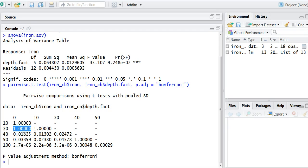But what about where there is a significant difference? Take a look at the row for 100 feet. So this is where we collected the iron levels at 100 feet below the water.